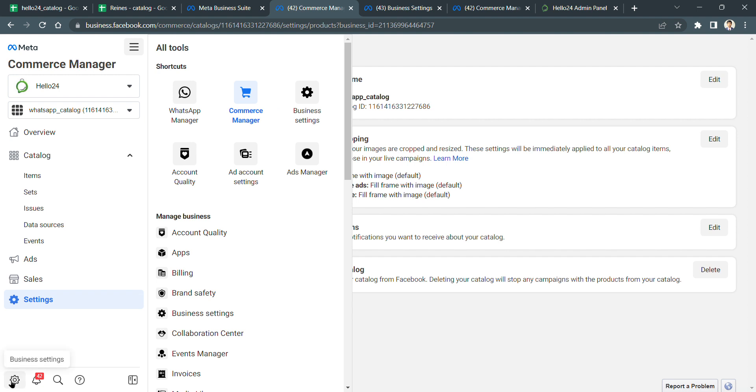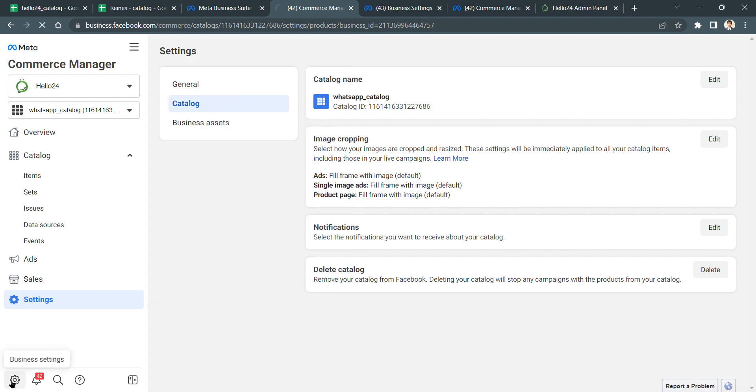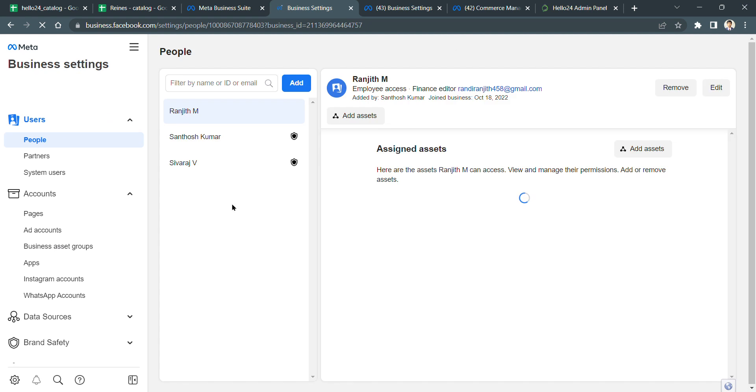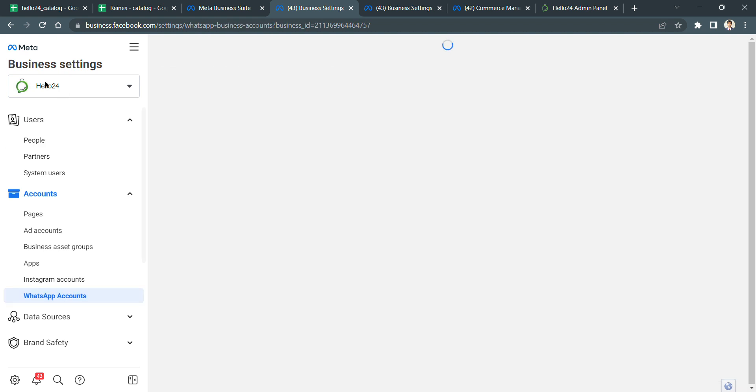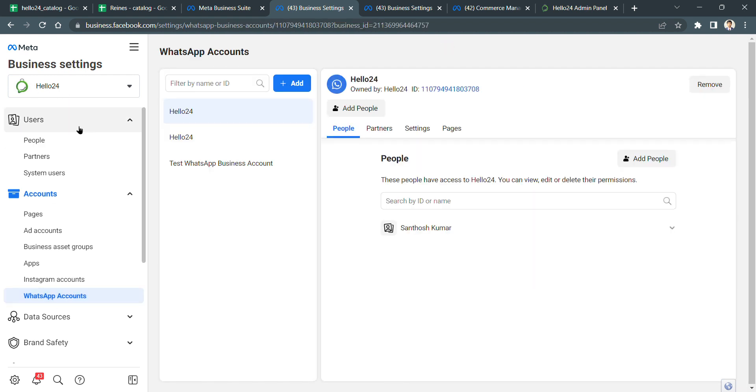It can be accessed here also. Just go to Business Settings, and if it's asking for authentication, please do that. Once the authentication is done, ensure that you are in the right business account.